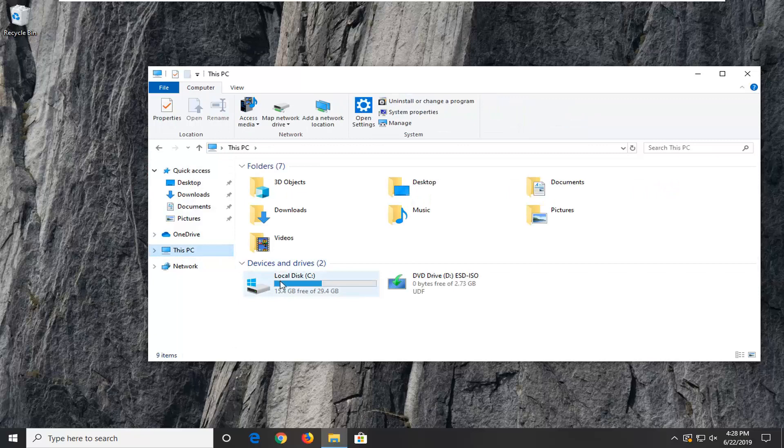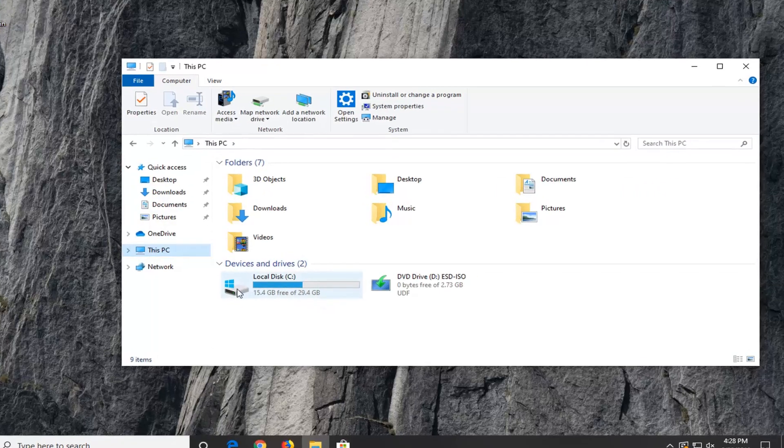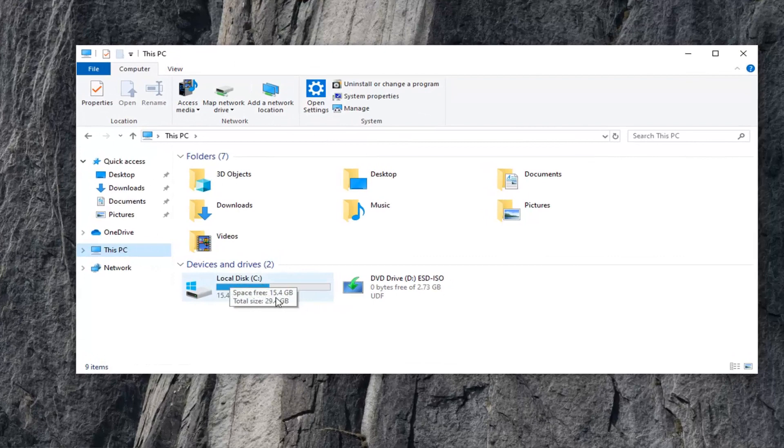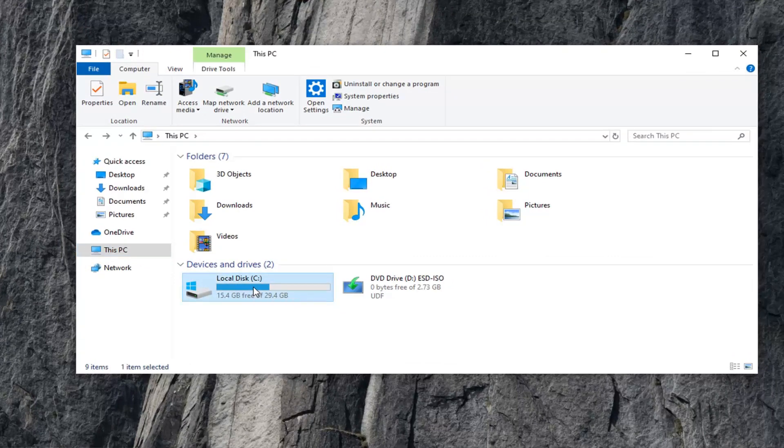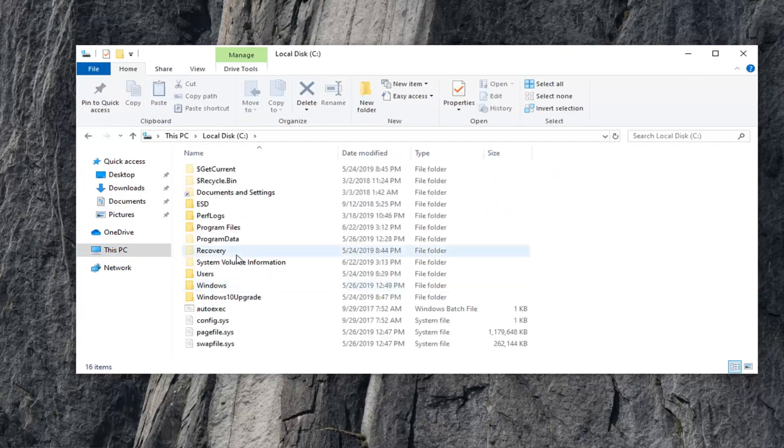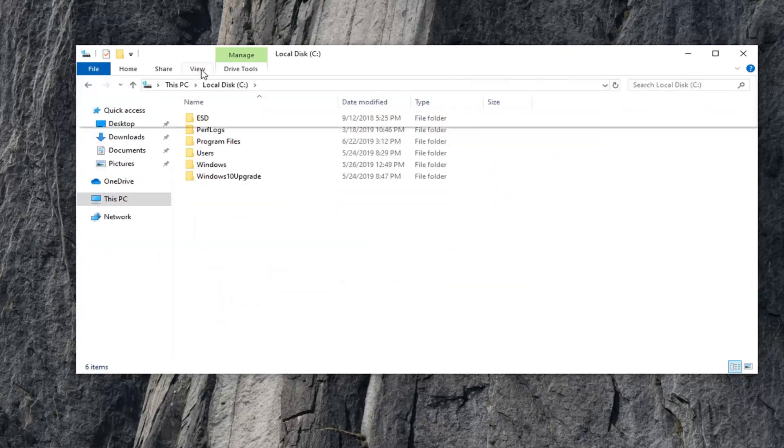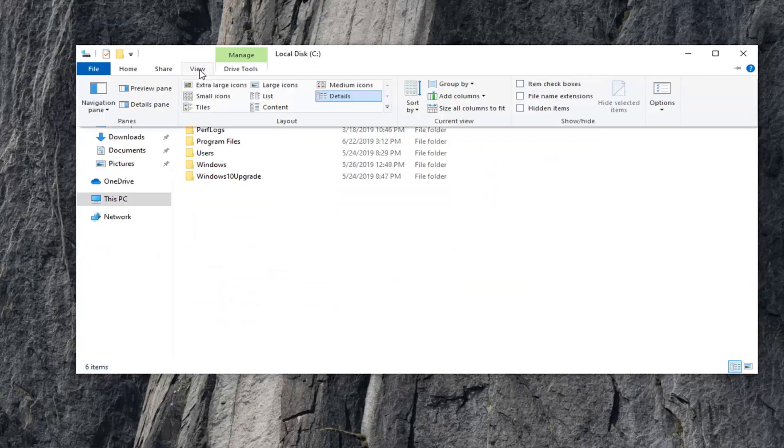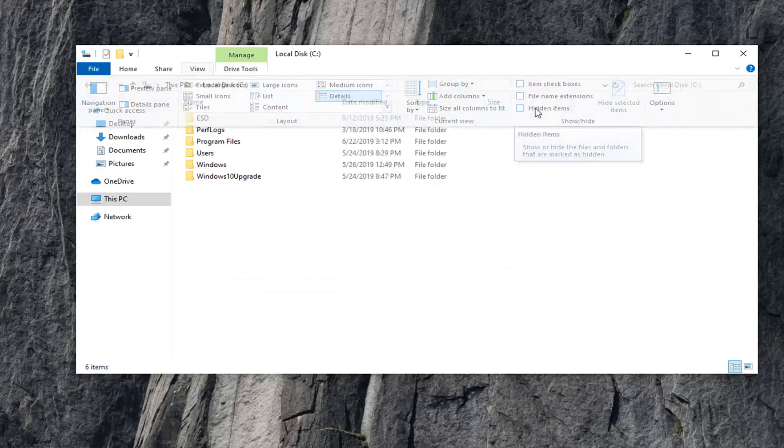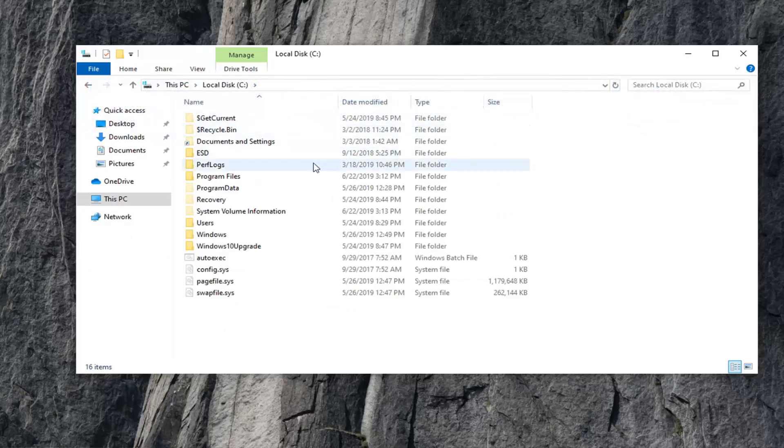Double-click on whatever drive Windows is installed on, usually it will be a little Windows icon above the hard drive and it should be the local disk. Go ahead and double-click on that. Now, you want to select the View tab up at the top, and then on the right side, check mark where it says Hidden Items.